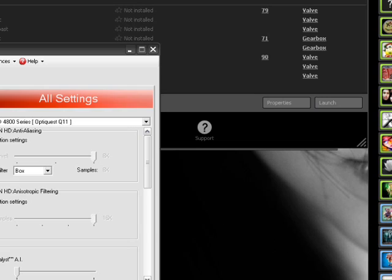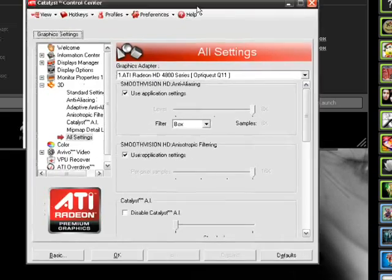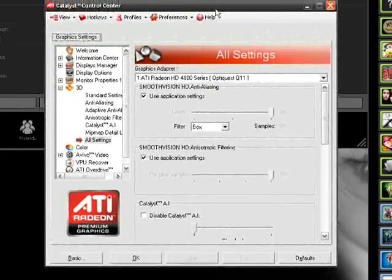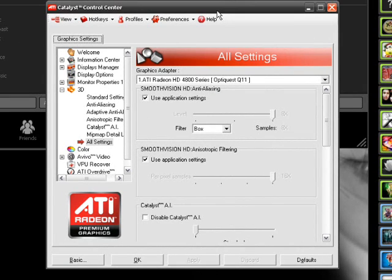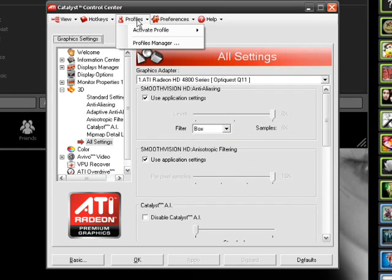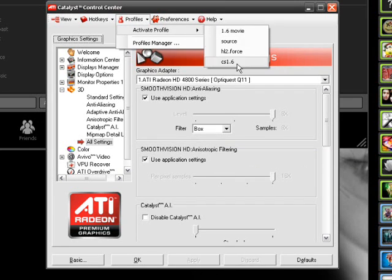And then the next thing would be the catalyst control center options, or your video card options. I don't have an NVIDIA card, I used to have one, but right now I have an ATI. So I can show you how to set things up with ATI for CS 1.6.